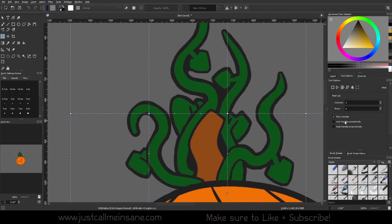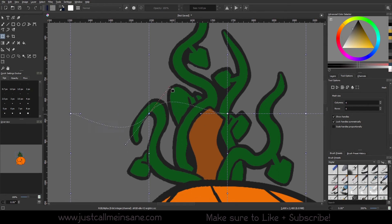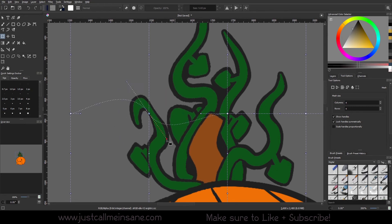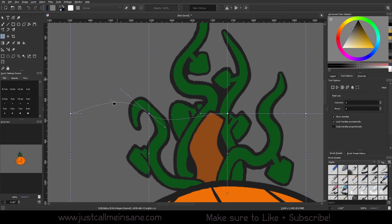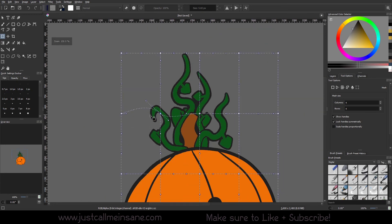Whereas if I had 'Lock Handles Symmetrically' turned on, it gives me a much smoother transition and affects this whole area — it's not going to affect just one side.